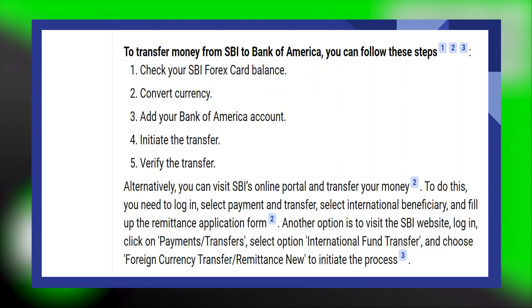First, check your SBI Forex Card balance. Then convert the currency in which you want to transfer. After that, add your Bank of America account.